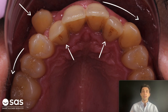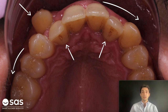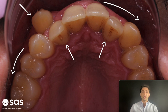Here we can do many things. We can do upper sequential distalization, anterior proclination, some expansion, and all this information that we know, we want to do it on the virtual planning and we need to explain it to the technician. If we are going to do some special sequences on this case, we should write them to the technician in order to achieve a better plan.